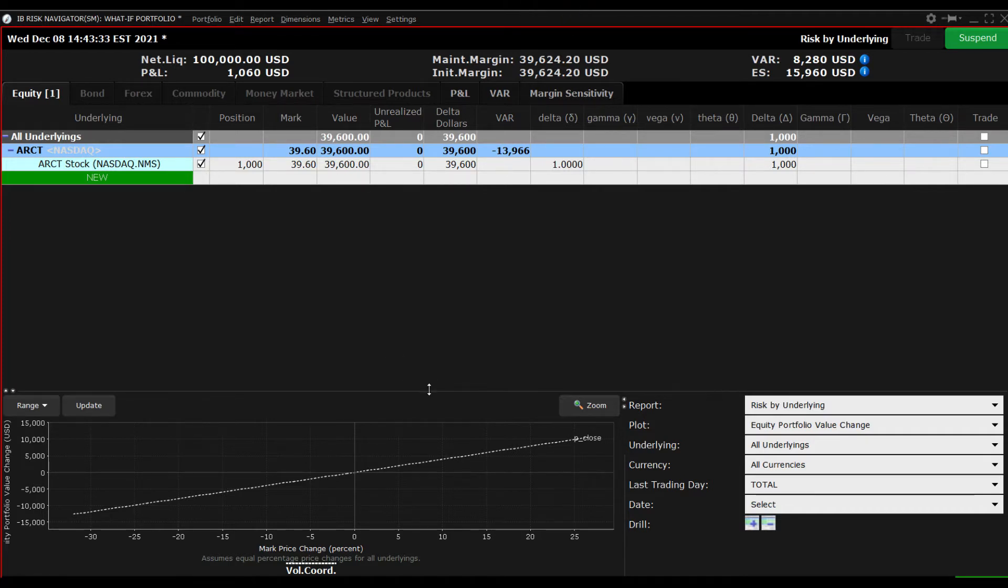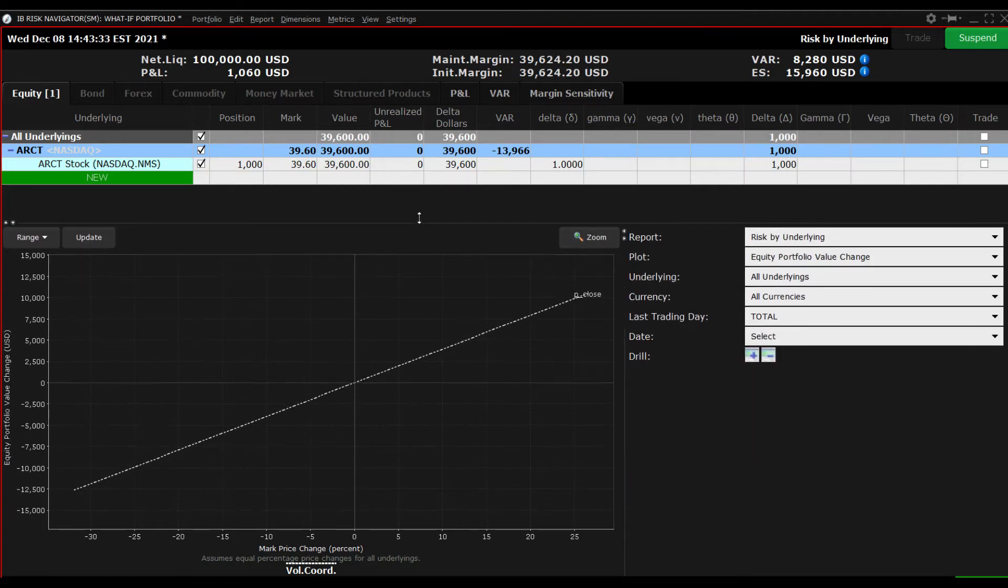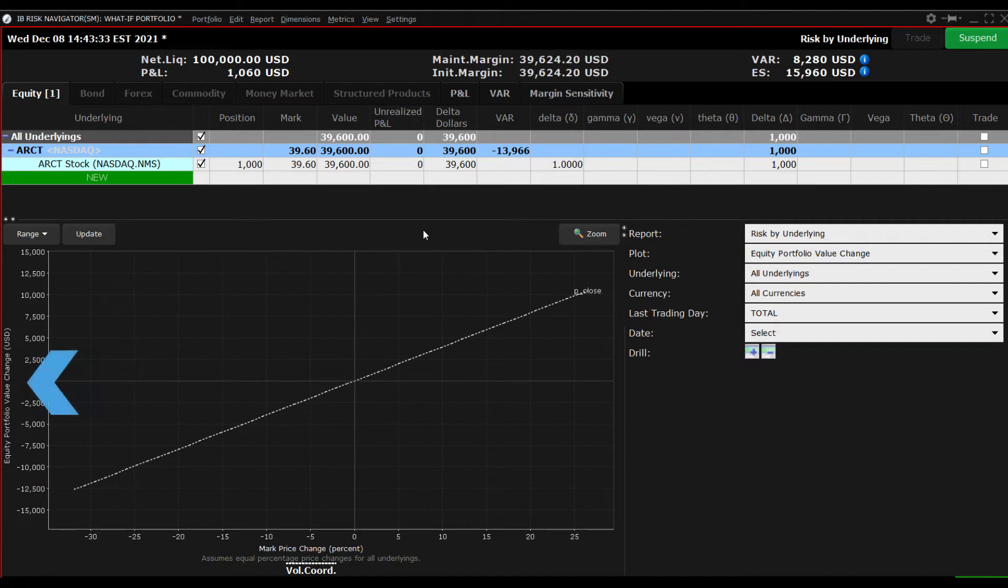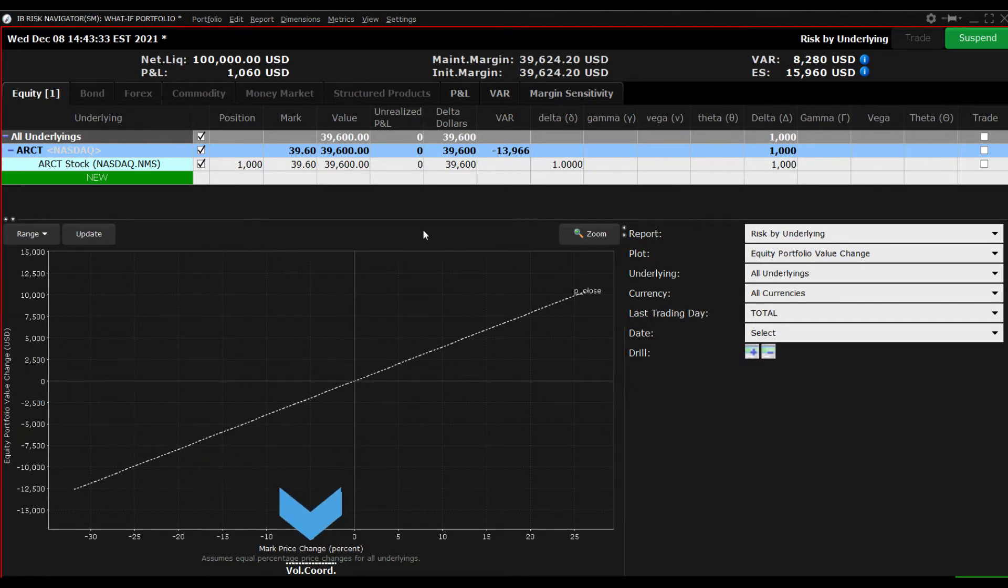Before adding another position, let's review the plot beneath. By default, the plot displays the equity portfolio value change on the left axis against the change in the market along the bottom.